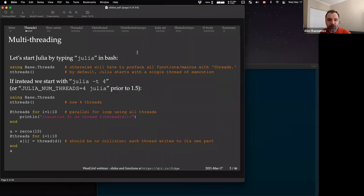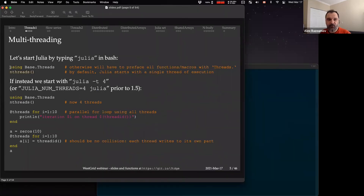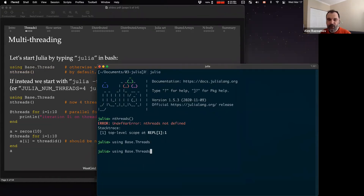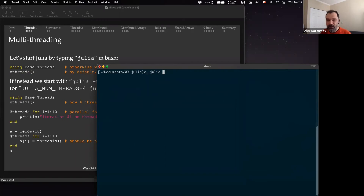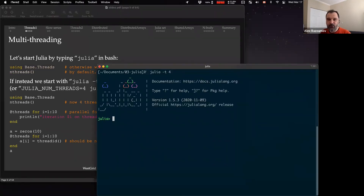If I just say 'nthreads', it will complain — the function is not defined. So I need to import the threads library first. Then I can say 'nthreads' and it says one, meaning Julia is running with a single thread. I'm going to restart Julia with the flag '-t 4'. This works starting from Julia 1.5; prior to 1.5 you had to pass an environment variable. This will start Julia and let you use up to four threads.